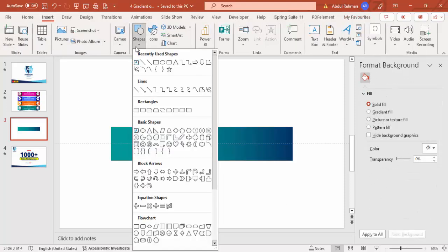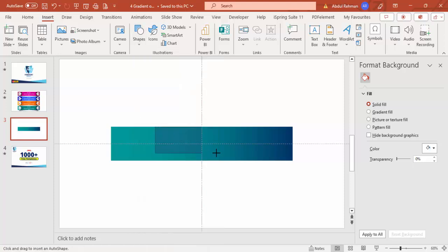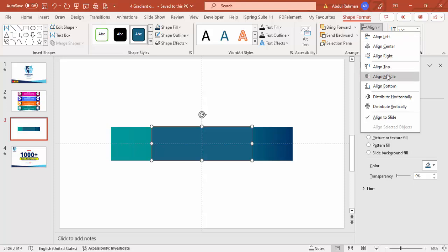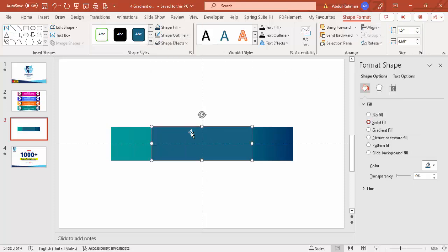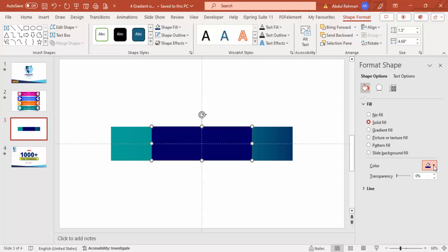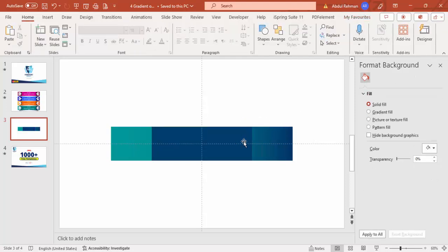Then I'm going to add one more rectangle on top of this — a smaller one. Select the rectangle and give a gap between the left and right sides. Make sure to align center and align middle, set shape outline to no outline, and give it a somewhat darker color using the eyedropper.